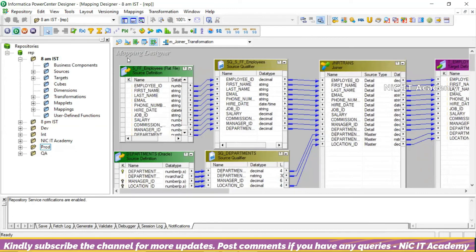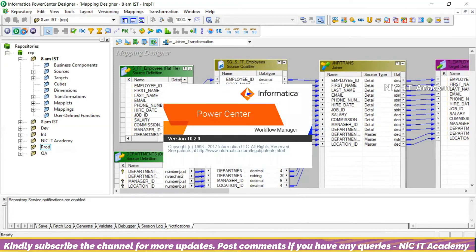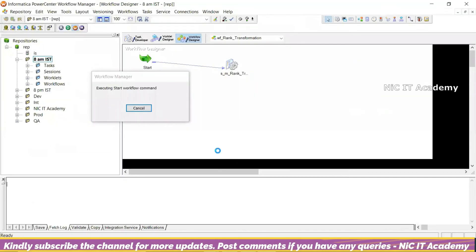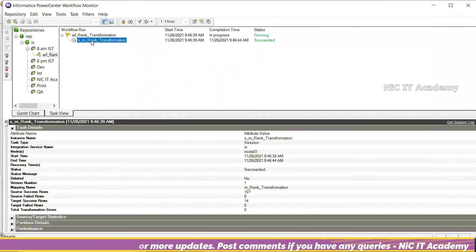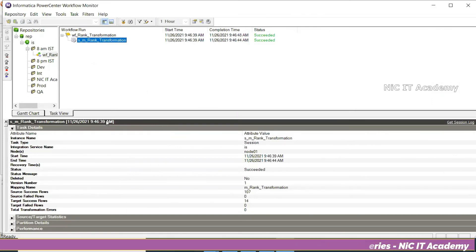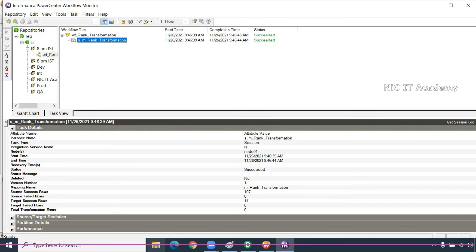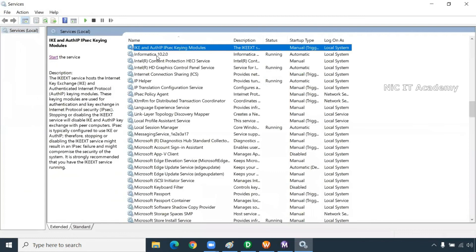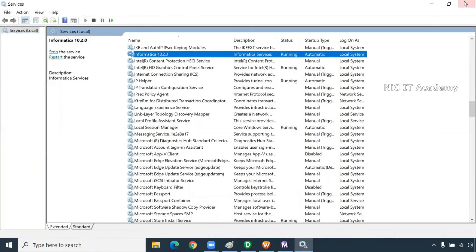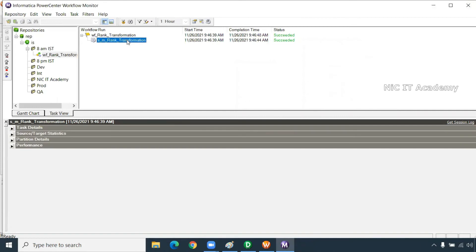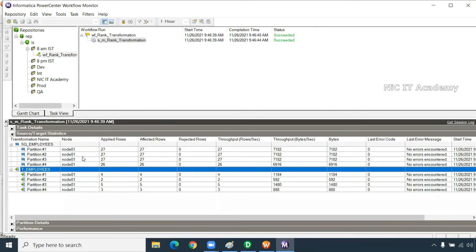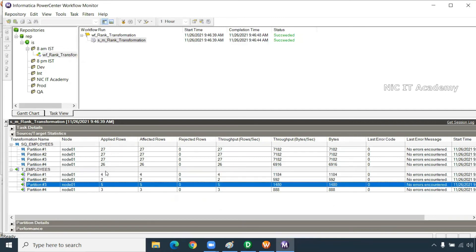Once you have done the logic, you save it — and it will be saved in the repository as metadata. Will it move the data now? No — I have to run the workflow. Multiple developers will connect to the same server, each working in their own folder. Once you execute it, then only it will move the data. This is called the client.